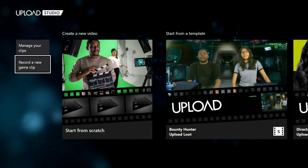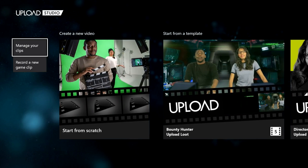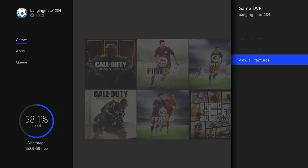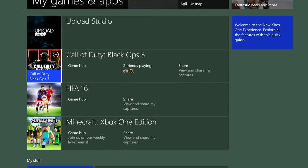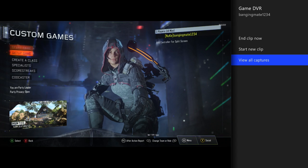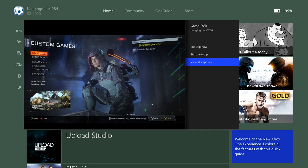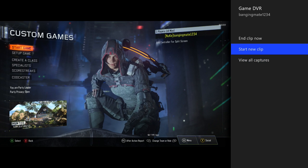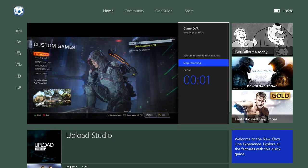You want to go to Upload Studio first of all — it comes into this main menu. What you want to do is click 'Record a new game clip.' Now you want to exit out of this, go to your game. As you can see I was just playing some random spots. Exit that, go back into Upload Studio, click 'Start new clip,' then 'Start recording.'